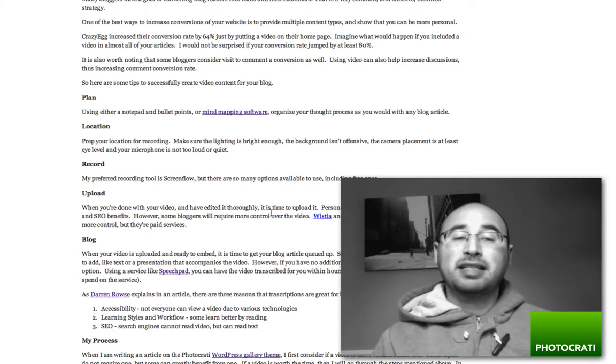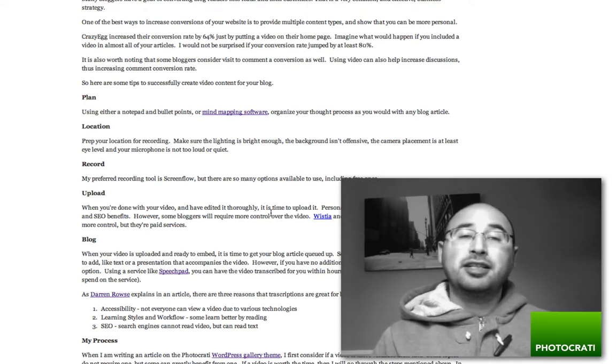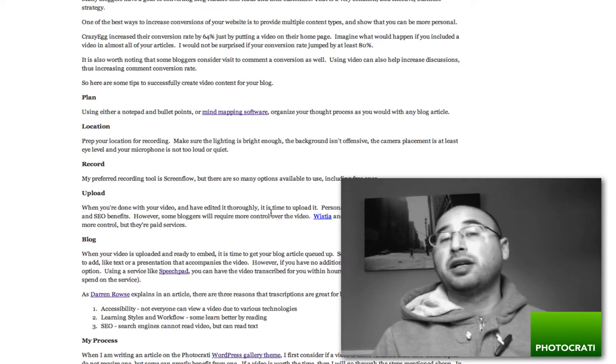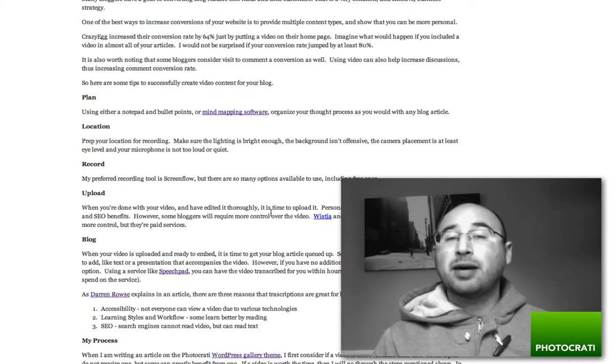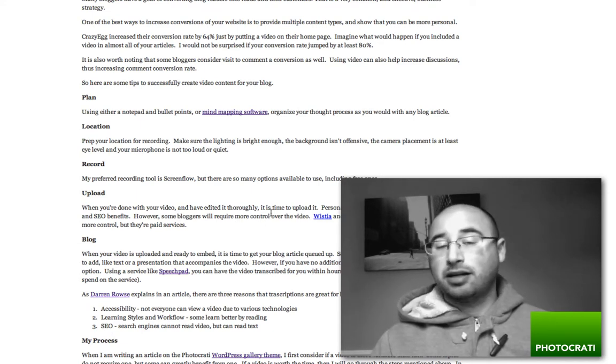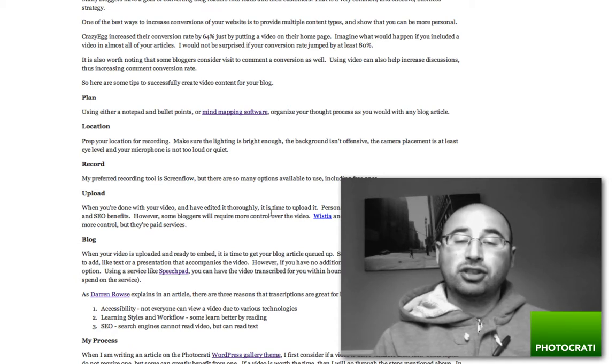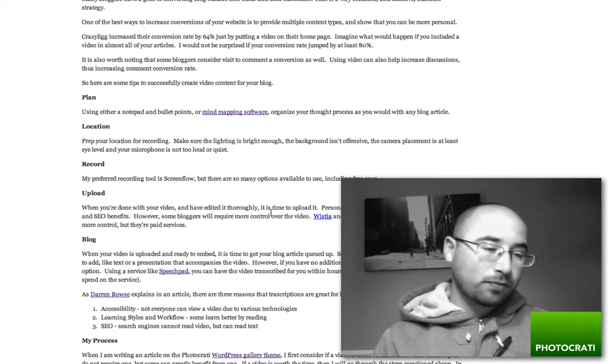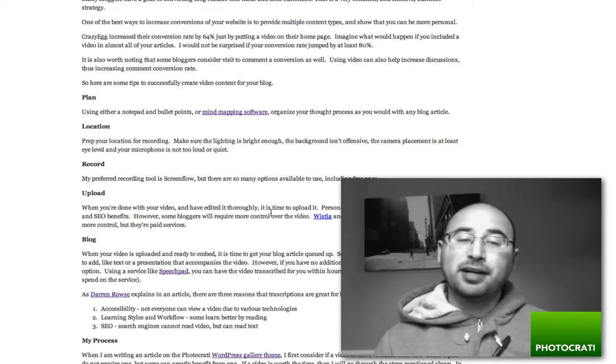SpeechPad takes a little bit of time to get it back to you. It all depends on how much you're willing to pay. You can have it back to you in a few hours or in a few days - it's all about the plan that you're paying for. So that's really how you do it.